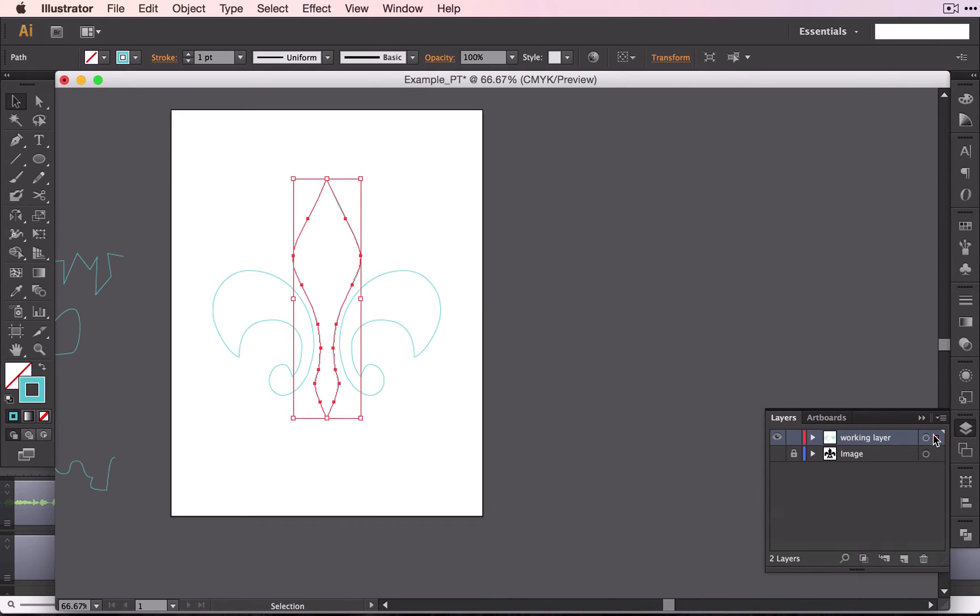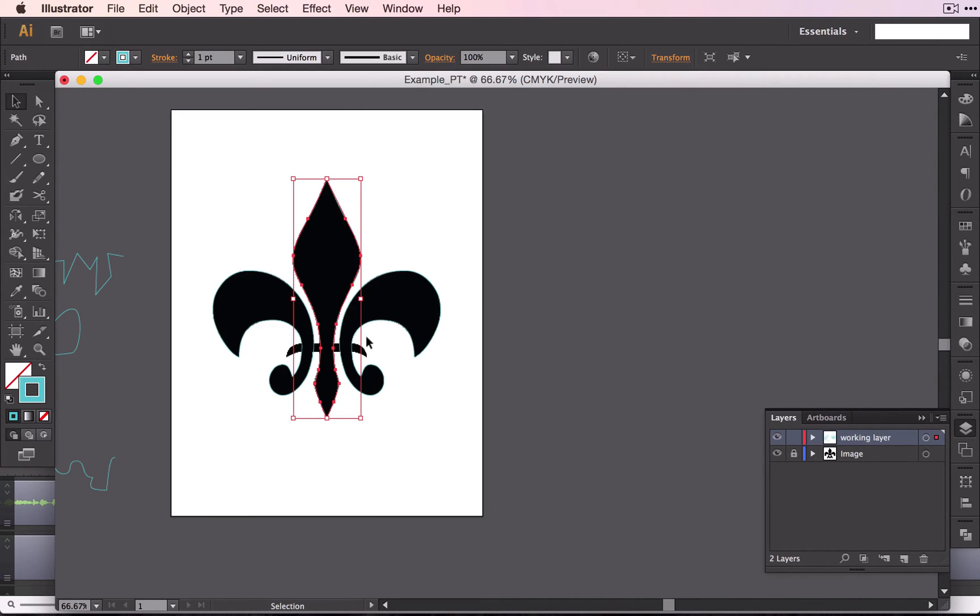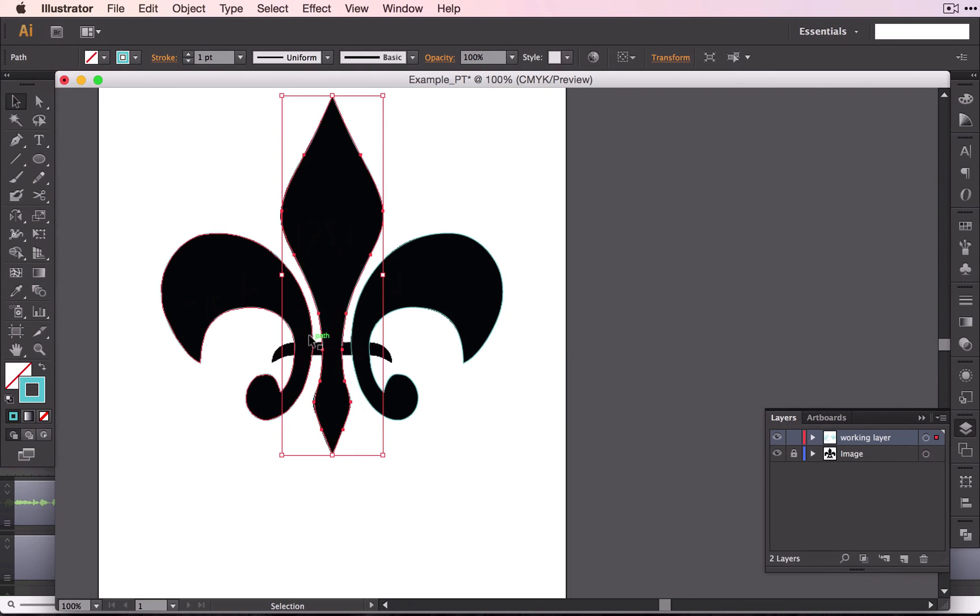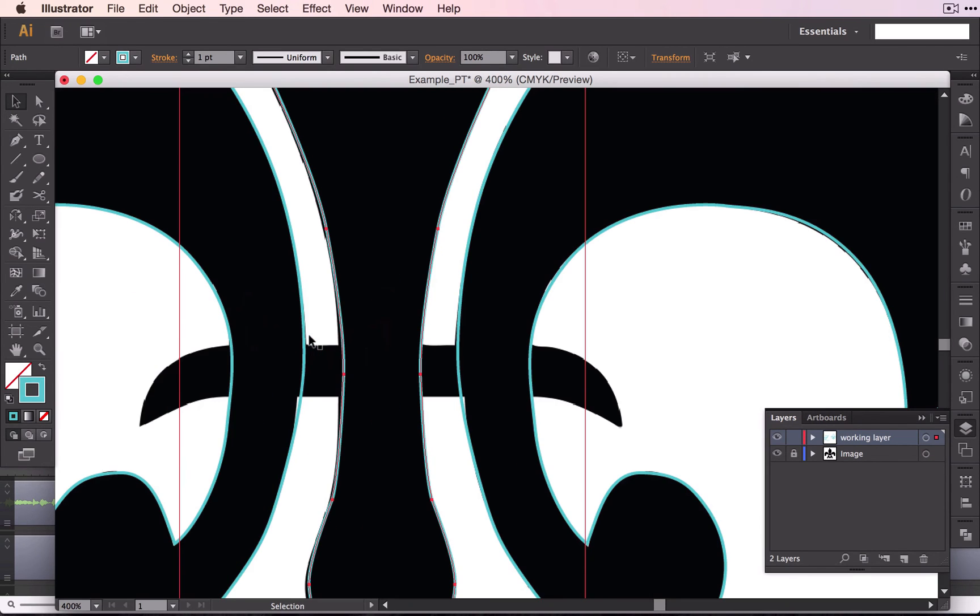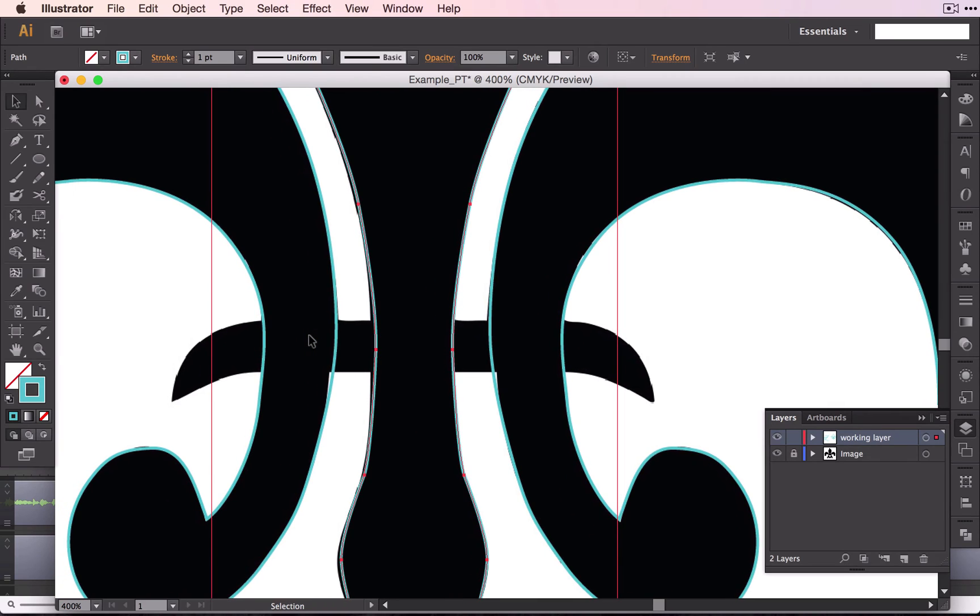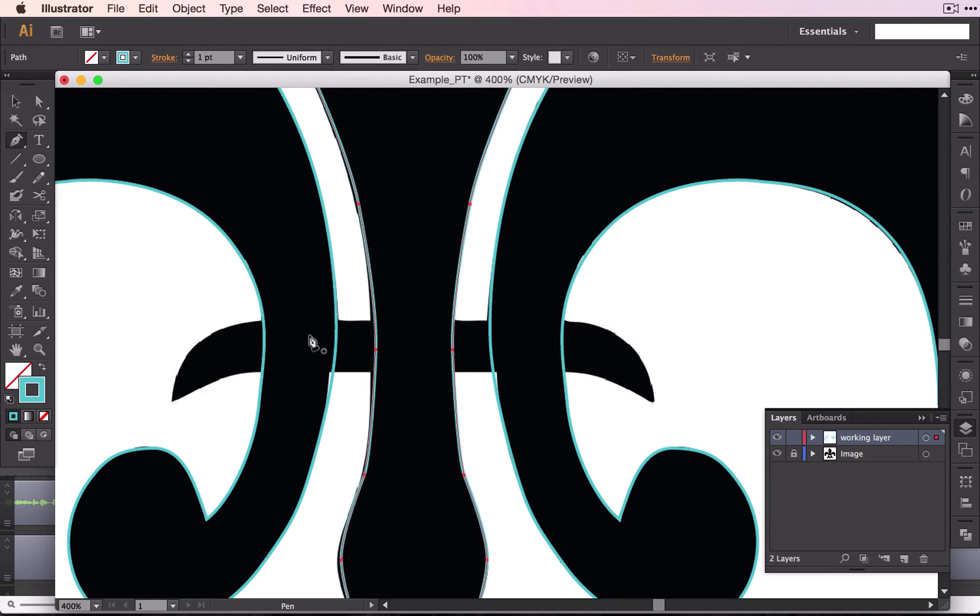The only thing we have left for this one is this last one right here. So let's zoom into that and finish this puppy up. Grab your pen tool. You can grab it from your toolbox or you can select P.